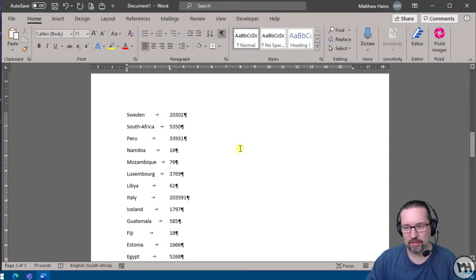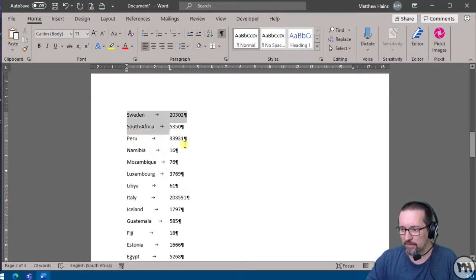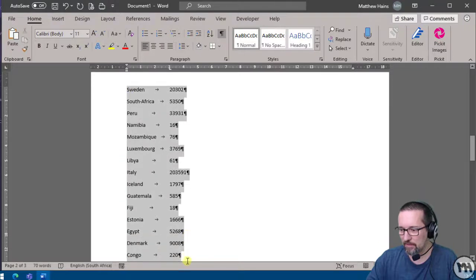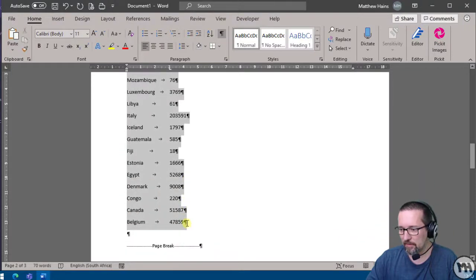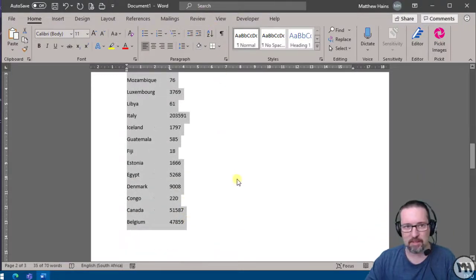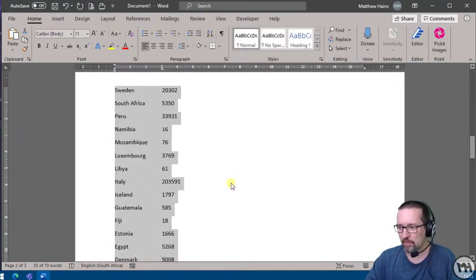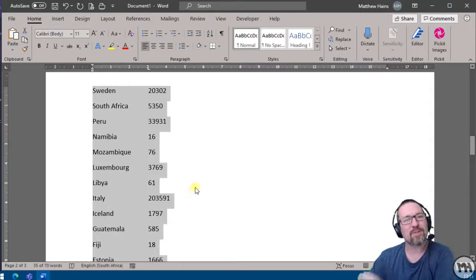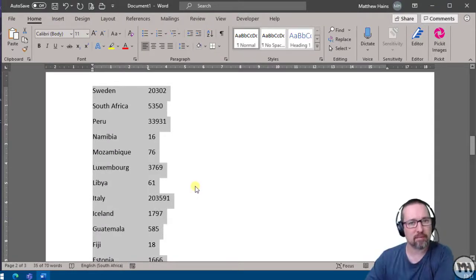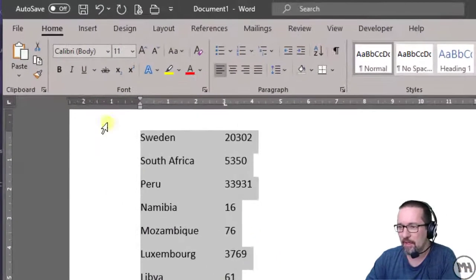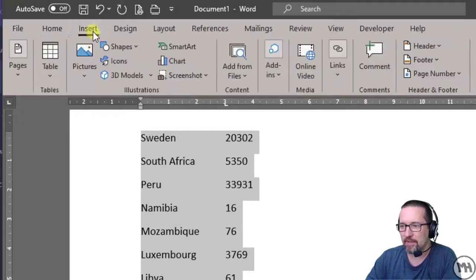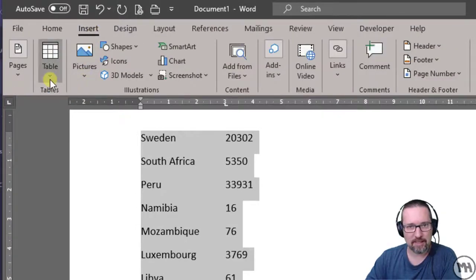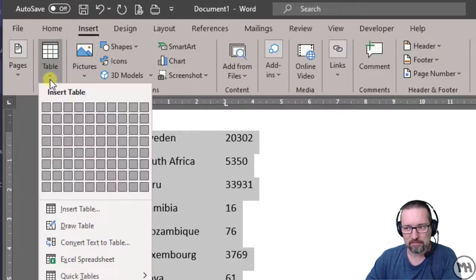Good. I'm going to select all of this. I'm going to switch that off so we just see what we're working with. There it is. And I want to convert this into a table, so let's do that. I go Insert, Table, and Convert Text to Table.